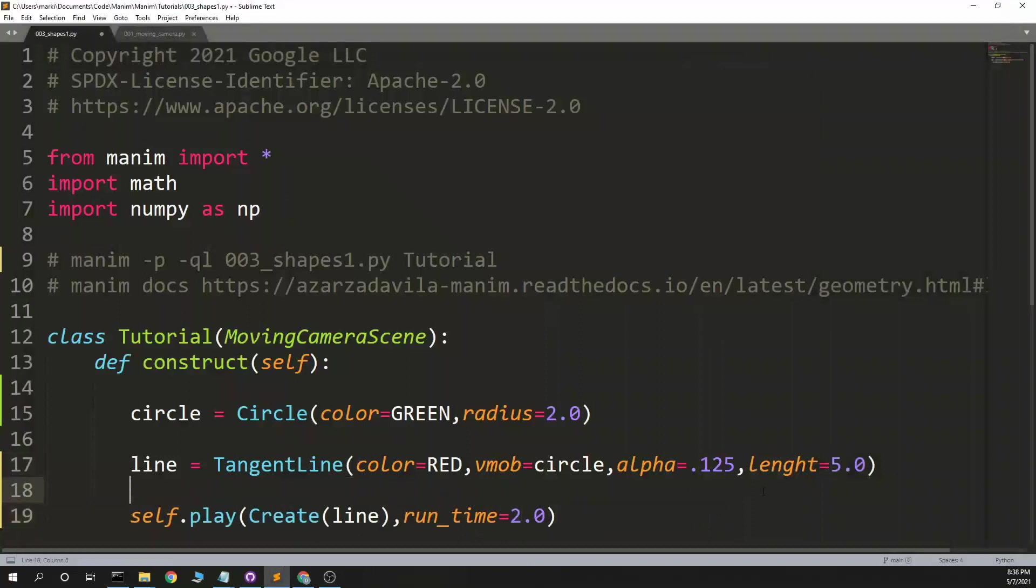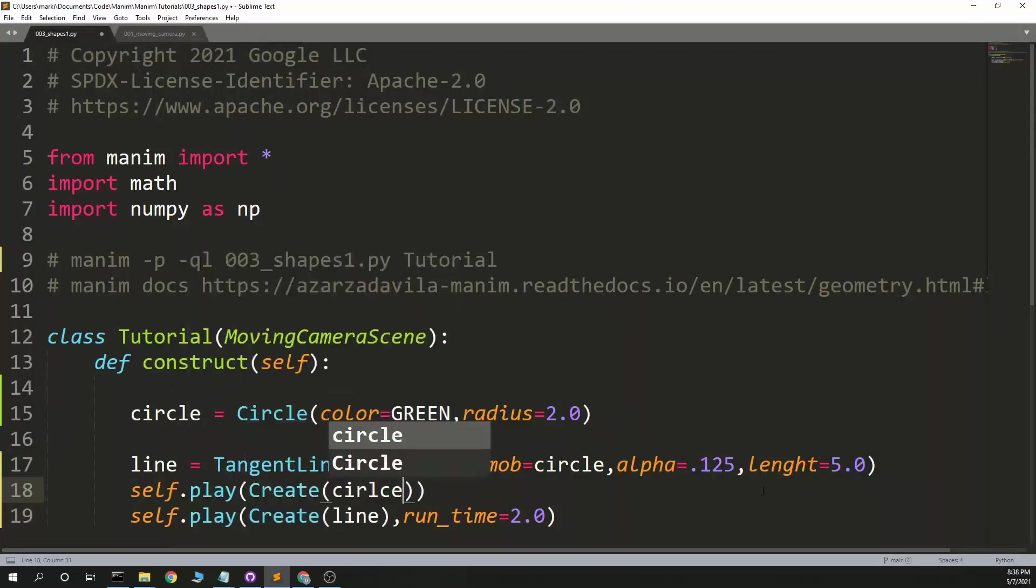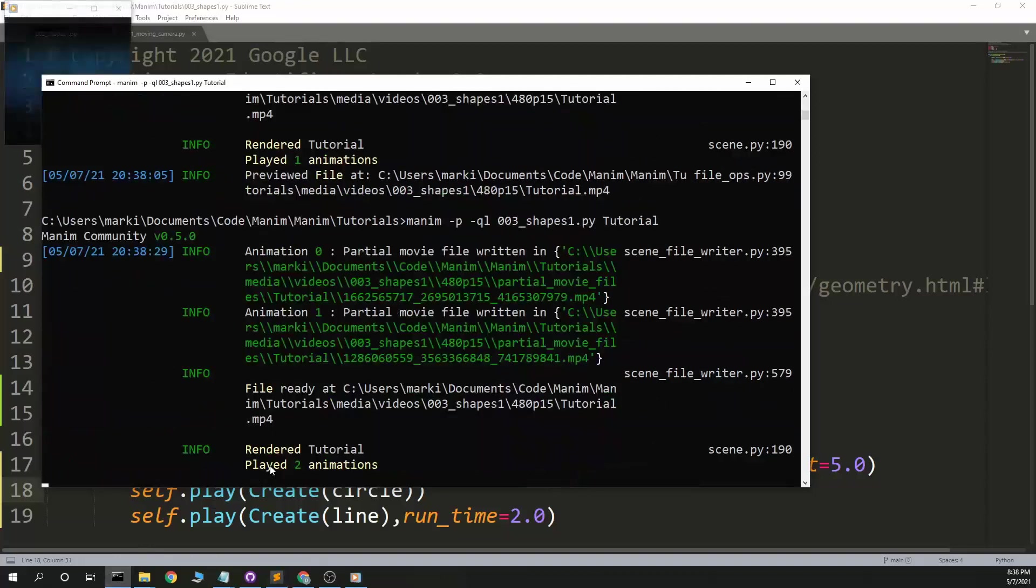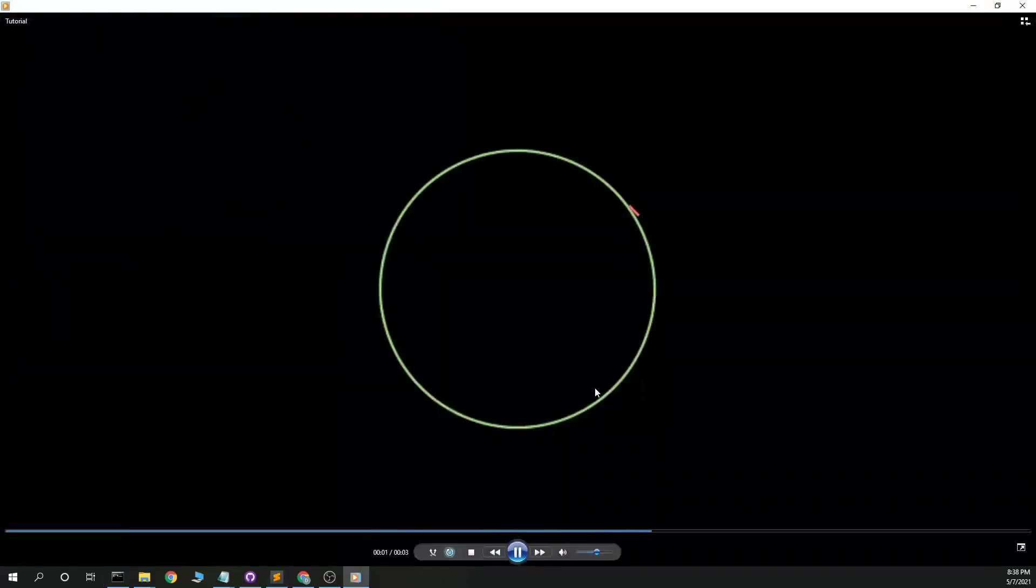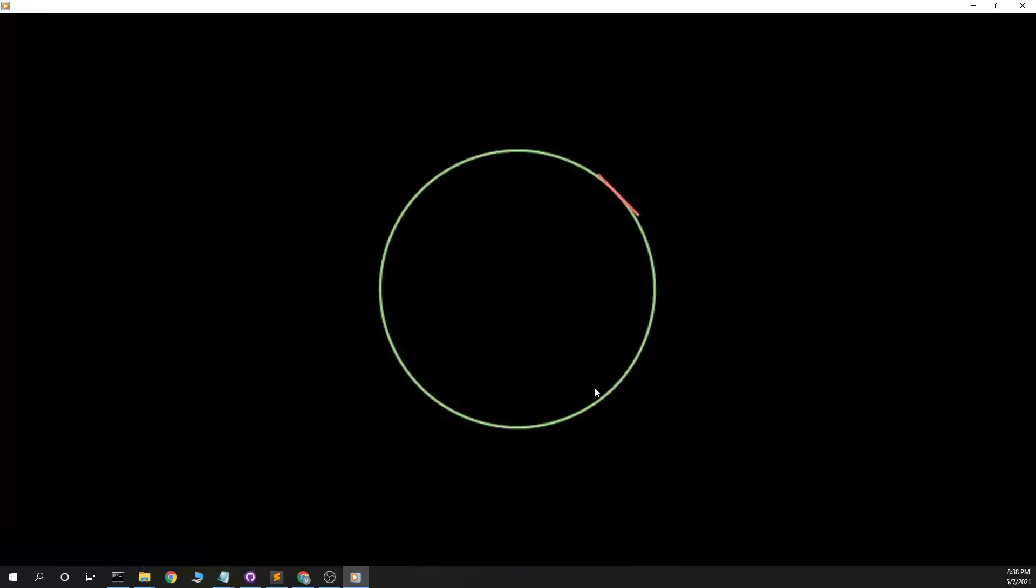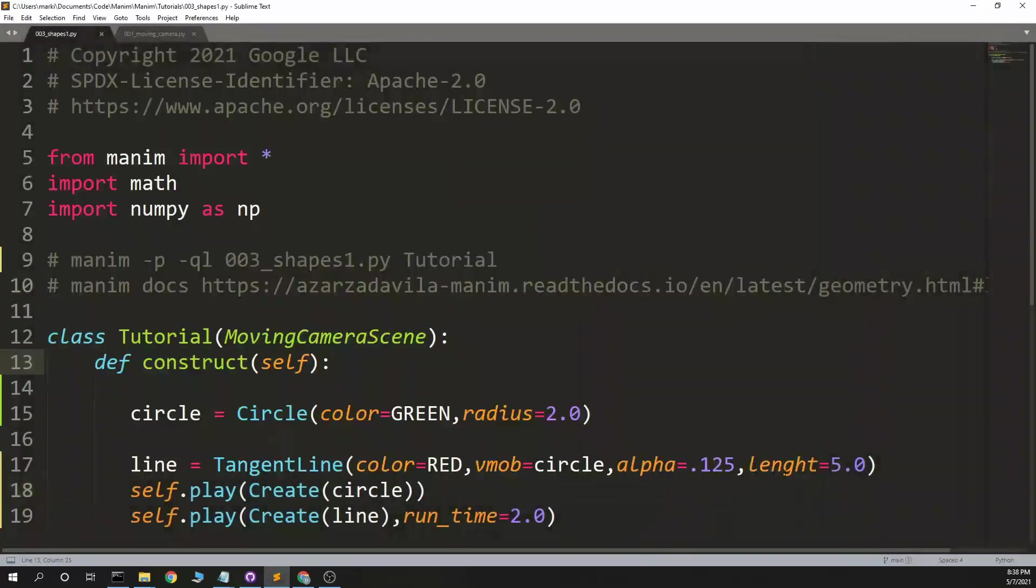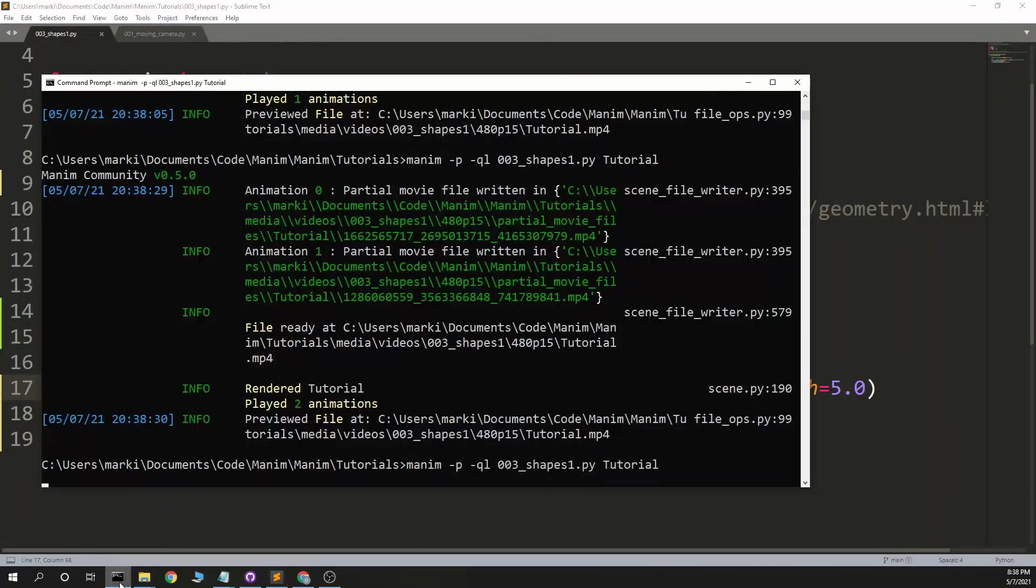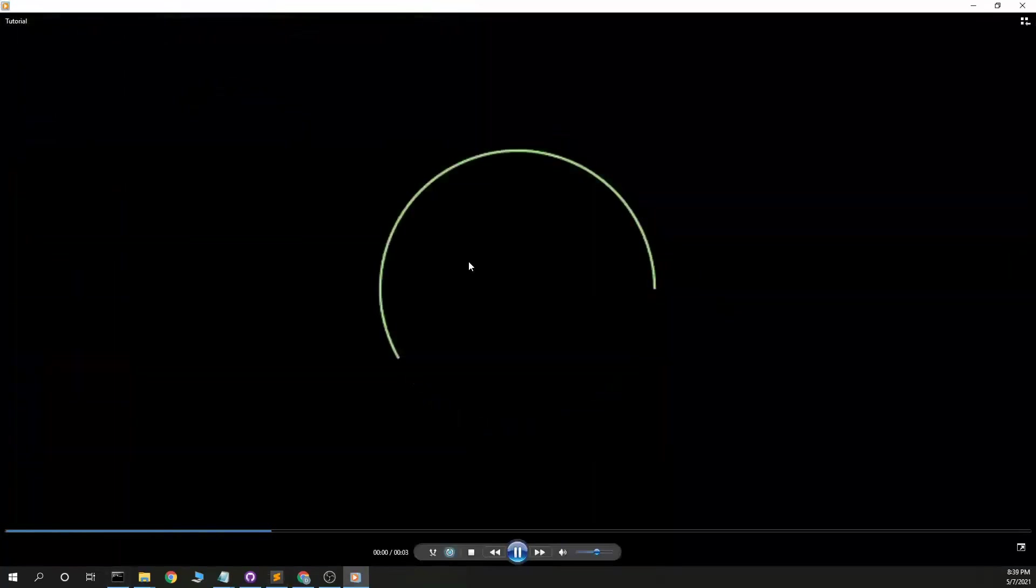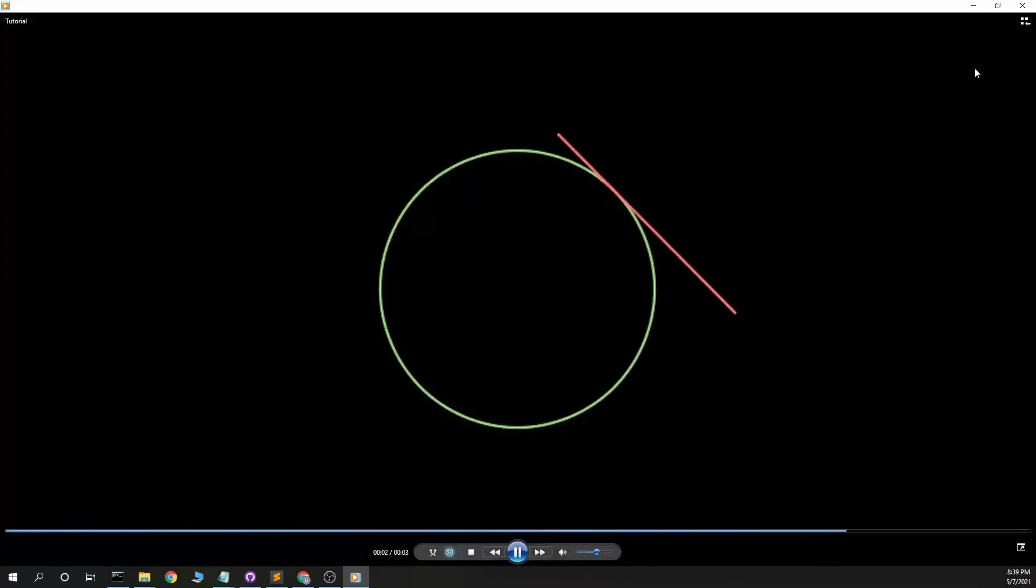And maybe we'll do something crazy like self.play create. Actually make the circle that we're making a tangent on. What about the length? Oh, I didn't actually give it length. I spelled that wrong. That's why it's defaulted the length of 1. There we go.